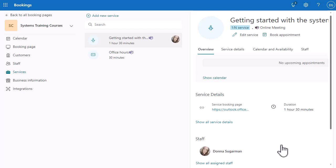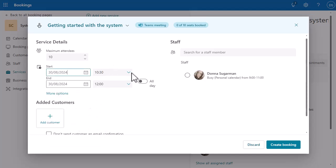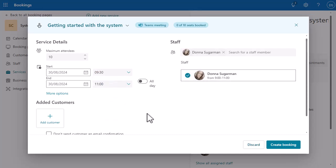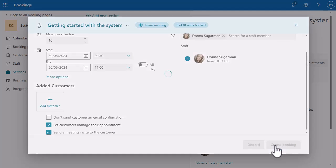That's now booked — that's in the system, and that is now a session that people can book on. Before we go and have a look at it, let's just book another one to get another session in the system. Let's do that for Friday at 9:30am. I'll select myself again, make sure my settings at the bottom are how I want them, and click Create Booking. So now I've got multiple sessions that people can book on.